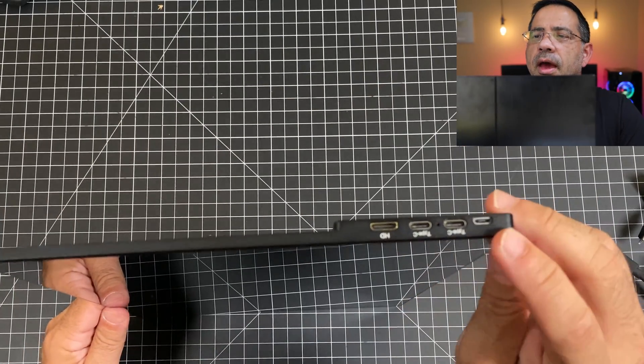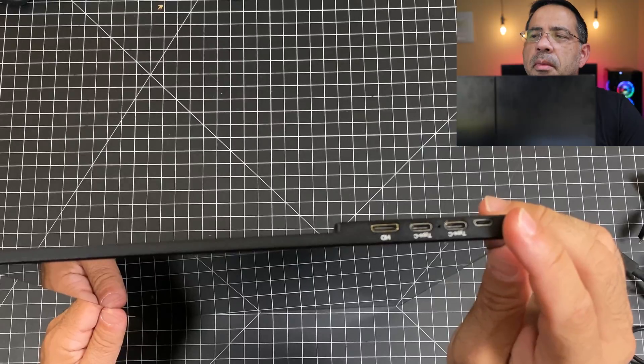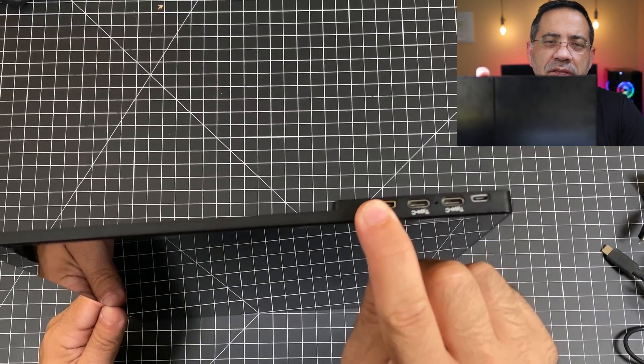On this side, you have two USB-C, micro USB, as well as an HDMI input.